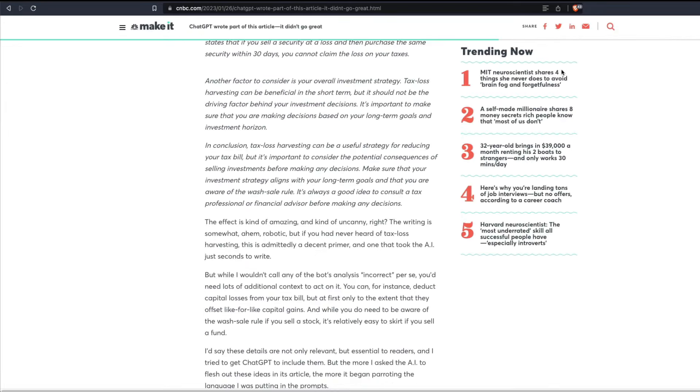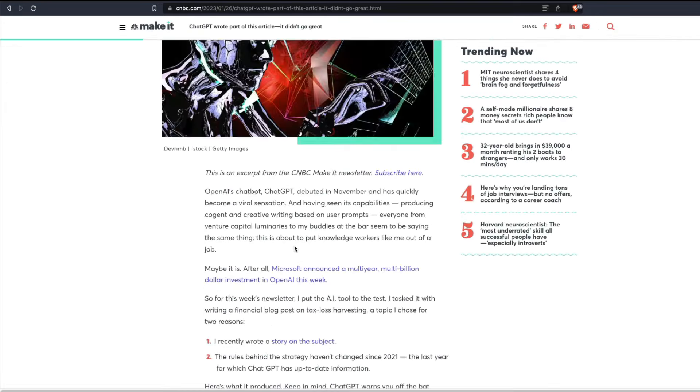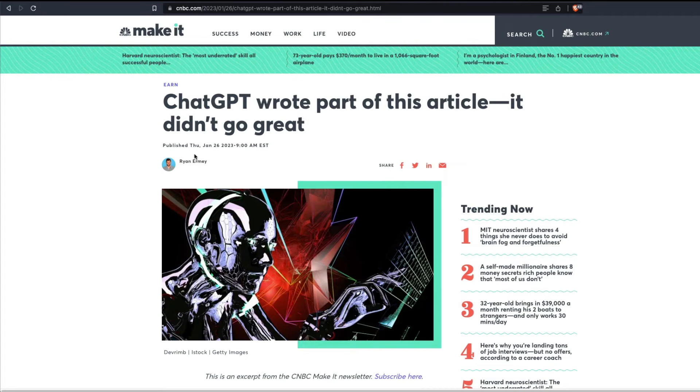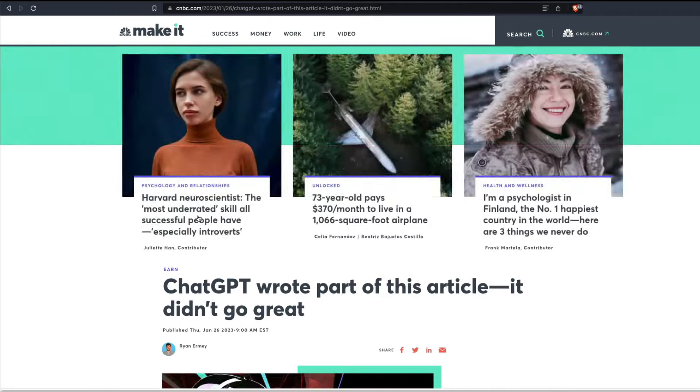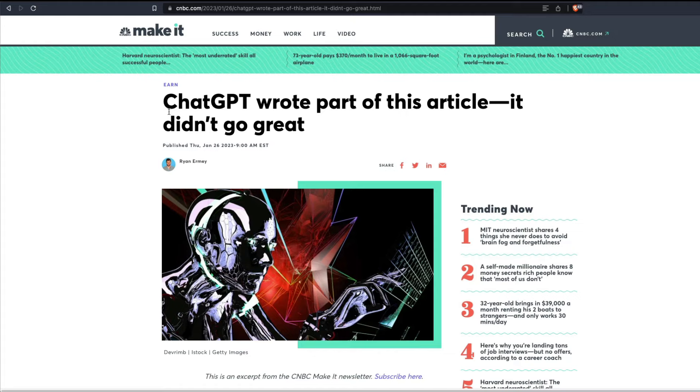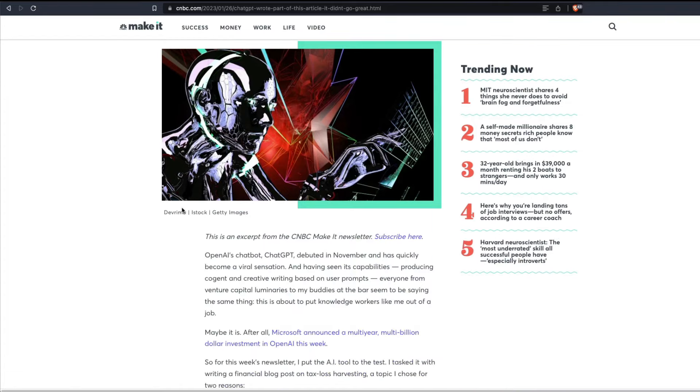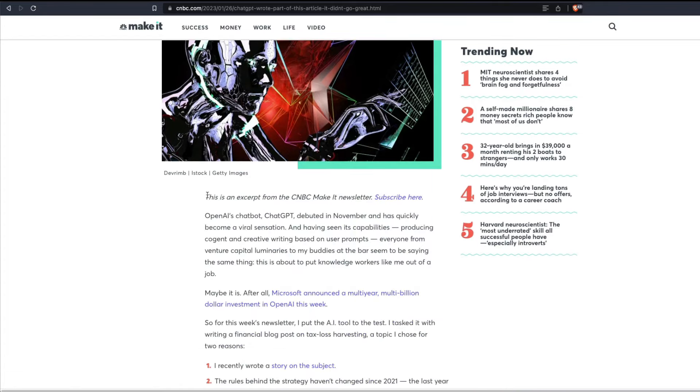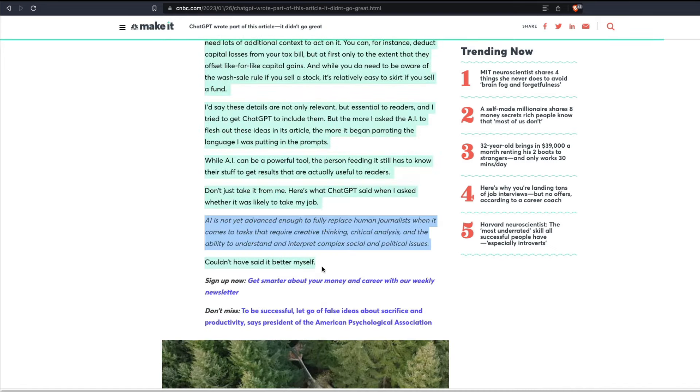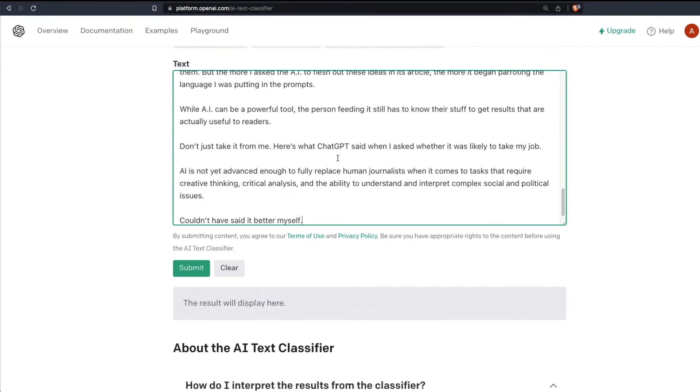I'm going to go here and copy this article. So this article very clearly says ChatGPT wrote part of this article and it did not go great. So we know for sure that part of this article has been written by ChatGPT. But what I'm going to do is I'm going to copy the entire thing and I'm going to paste it and see what it's going to do.